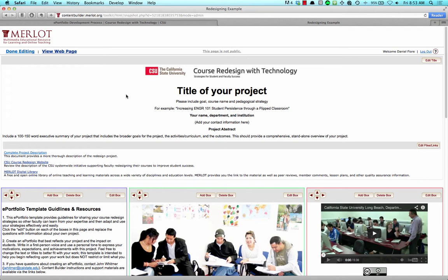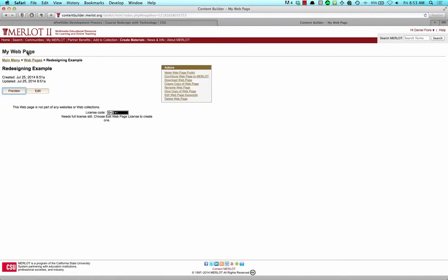By default, your webpage is not public. To make your webpage public, click on Done Editing. Next, click on Make Web Page Public under the Actions menu.